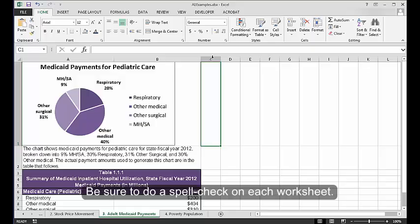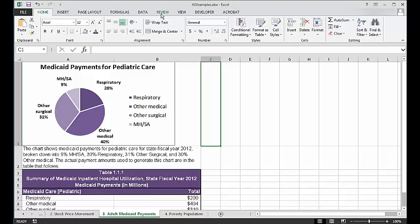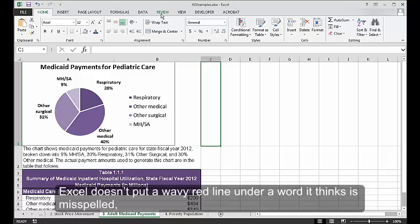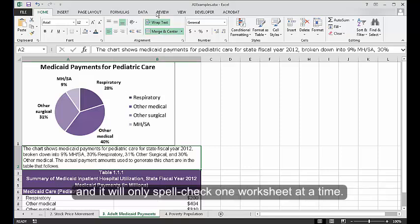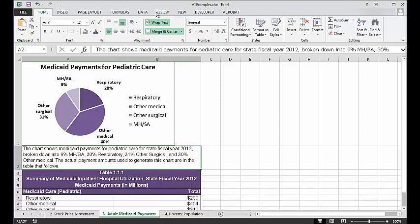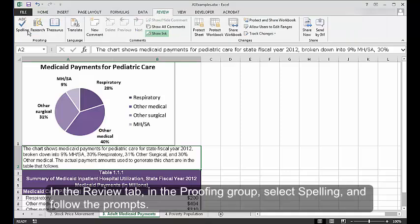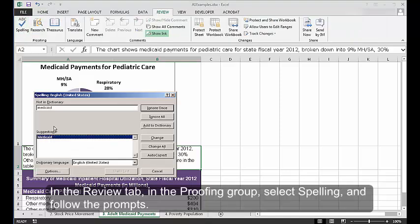Check spelling. Be sure to do a spell check on each worksheet. Excel doesn't put a wavy red line under a word it thinks is misspelled, and it will only spell check one worksheet at a time. In the Review tab, in the Proofing group, select Spelling and follow the prompts.